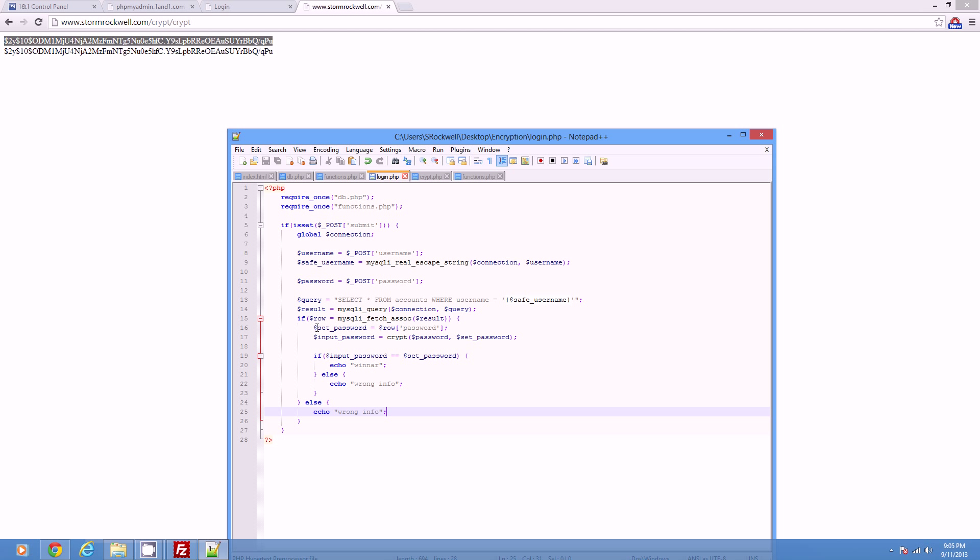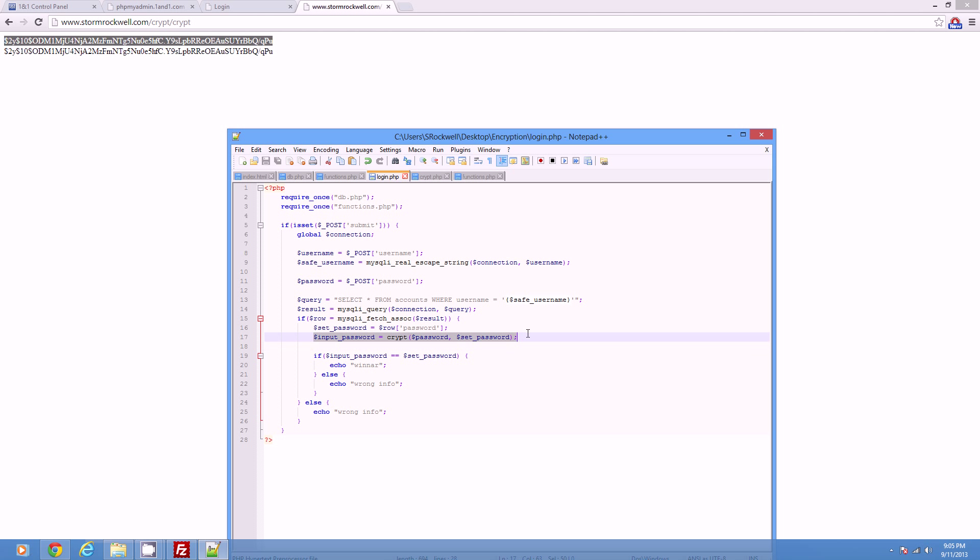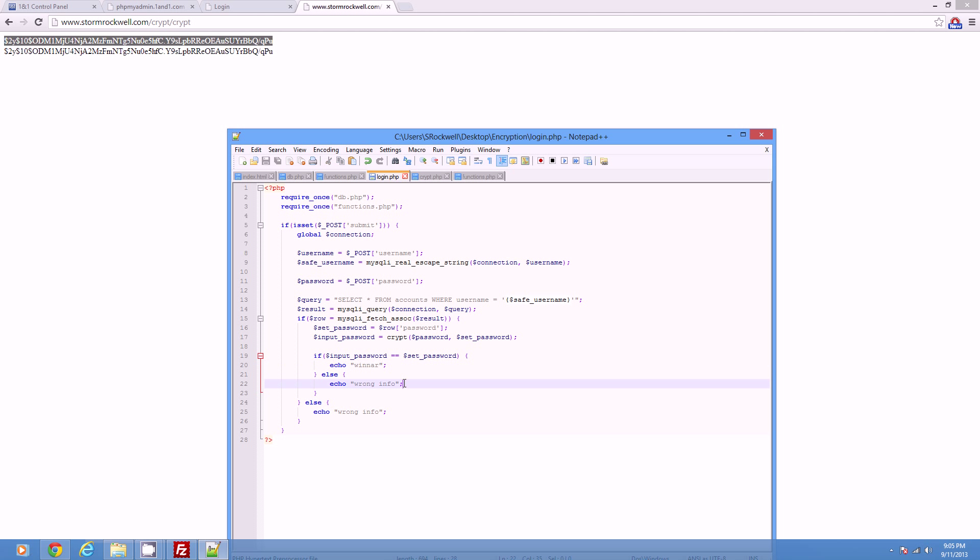But if it does come in, let's get the password. So the set password. Now we need to encrypt our password with the previous password to check to see if they're right. Because the salt in the first 22 characters will give us the code to be able to encrypt it. Alright, perfect. So we encrypt it. And if it's equal, we win! If it's not, once again, wrong info.